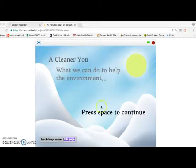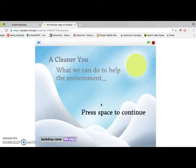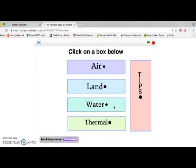When you open up the app, it immediately shows us a title page, CleanerU, and we're going to press space to continue. That shows us four of the main types of pollution: air, land, water, and thermal.